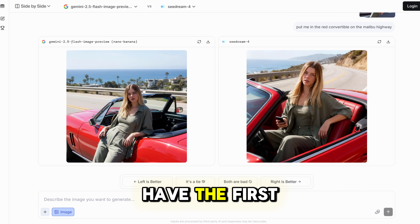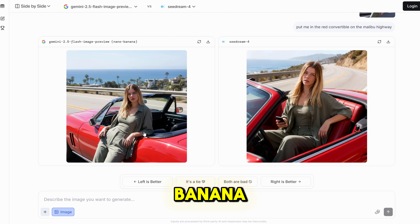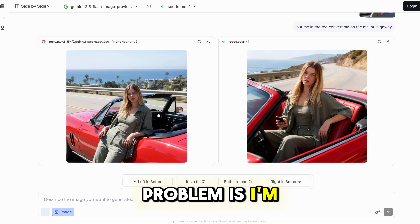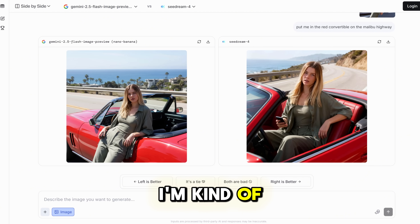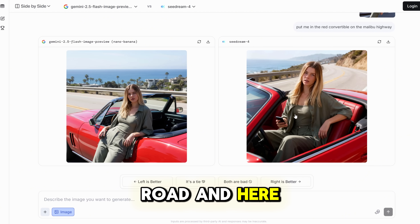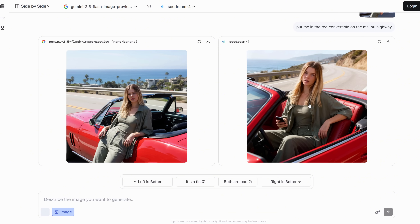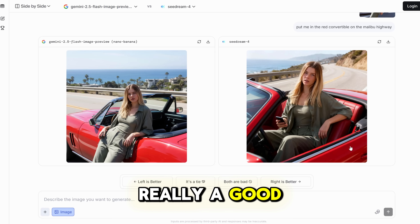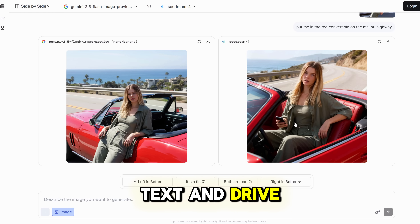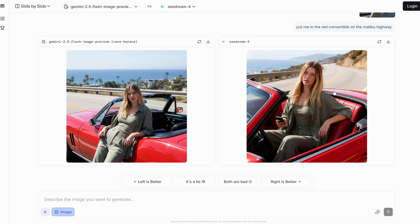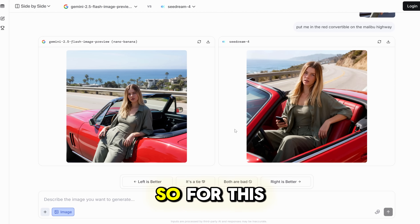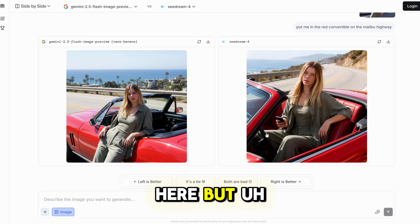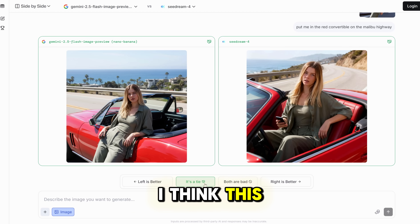Here we have the first results. On the left is Nano Banana — I'm posing, everything is correct, but the only problem is I'm not inside the car; I'm kind of posing on the side of the road. And here we have Seadream — inside the car, but it's not really a good idea to text and drive. I wouldn't do this in real life. So for this reason, I'd call it a tie.